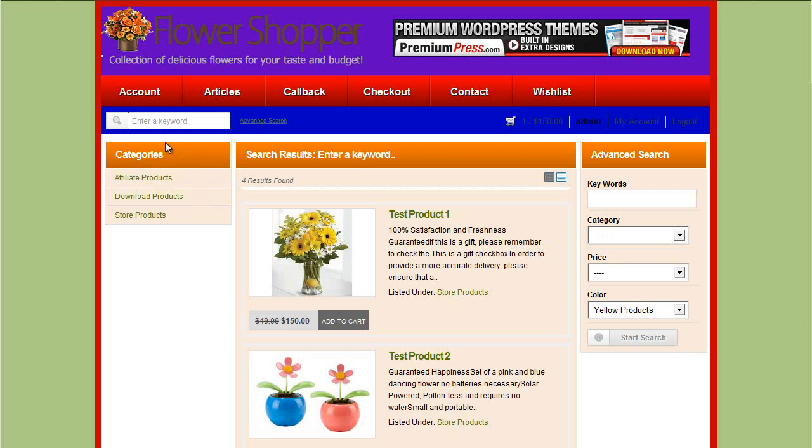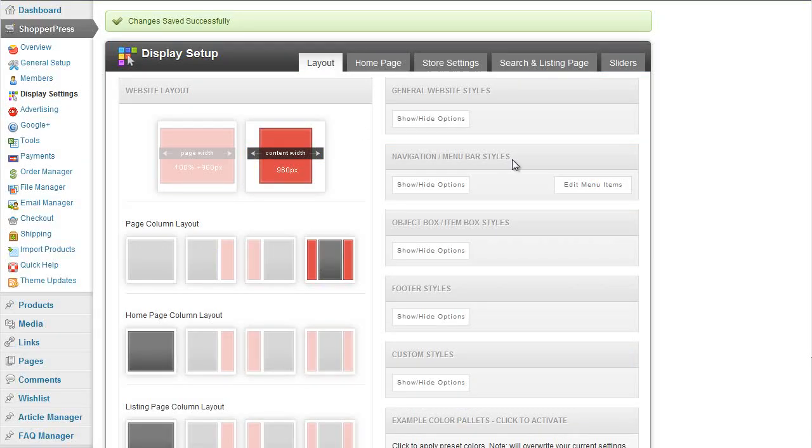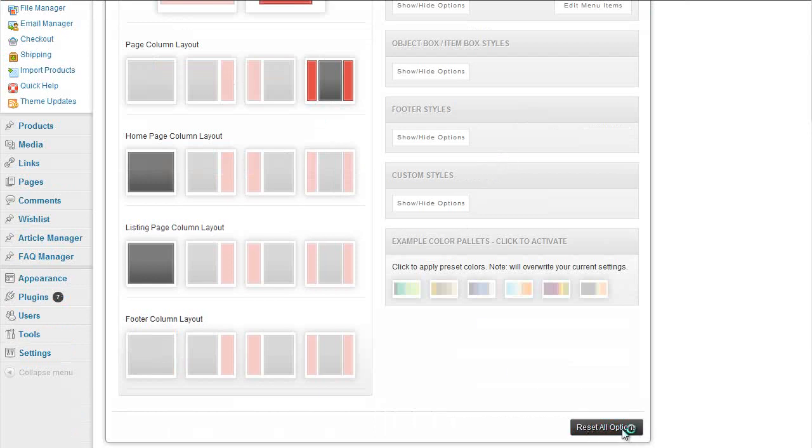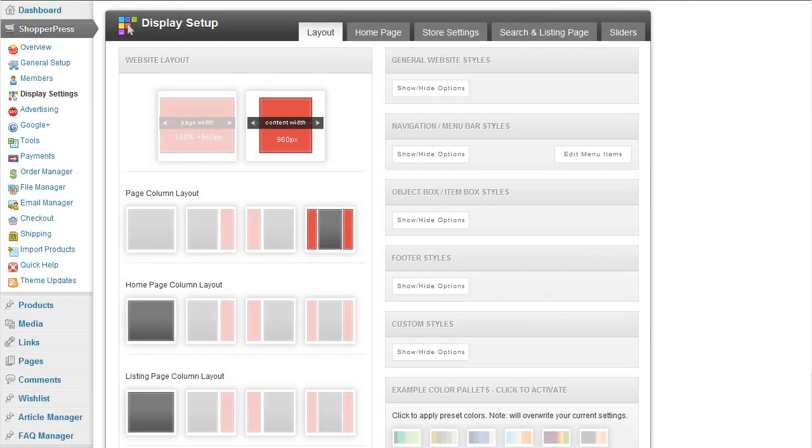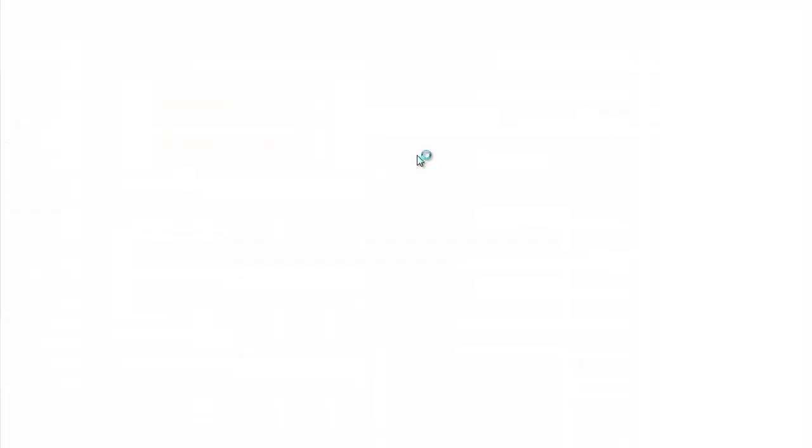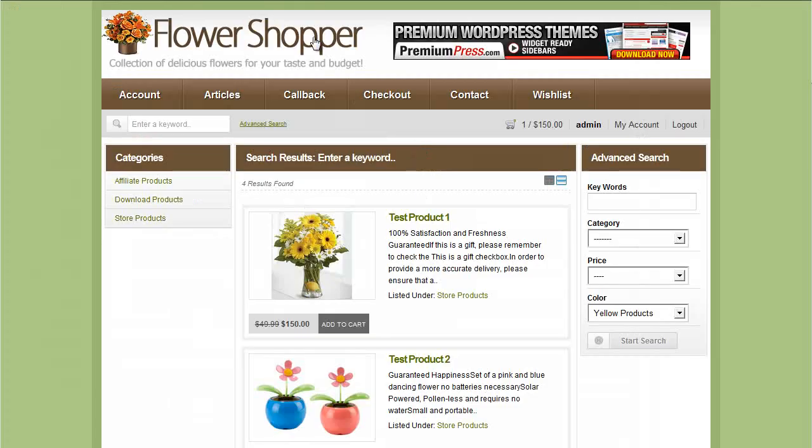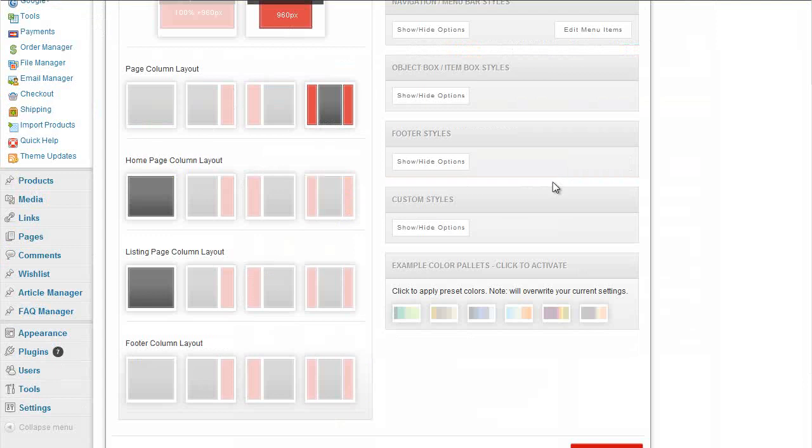If anytime you decide you don't like any of the settings and you want to revert back to the default, simply scroll to the bottom and click on the reset all options. And that will reset everything back to the blank, which will take you back to the actual child theme default settings. If you want to also just quickly play with it, you can click on any of the predefined color palettes we've added.